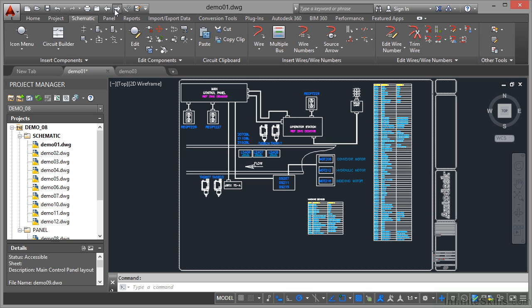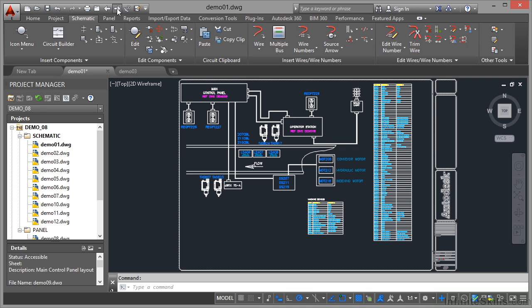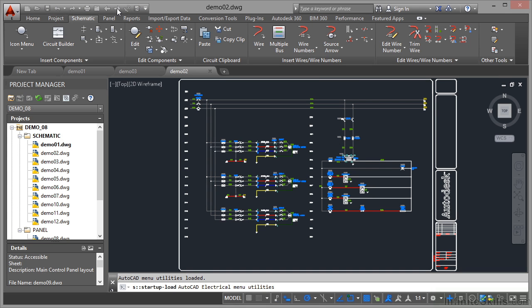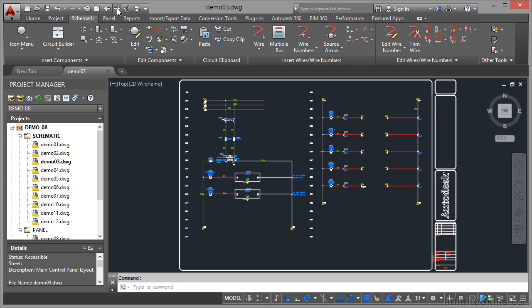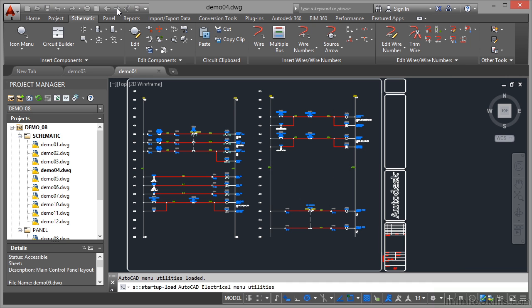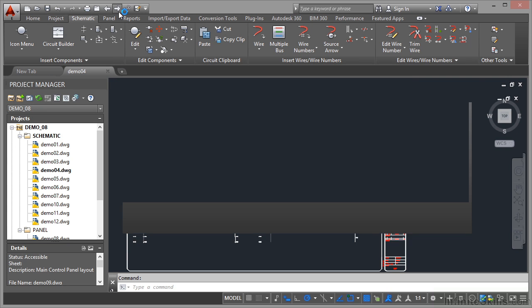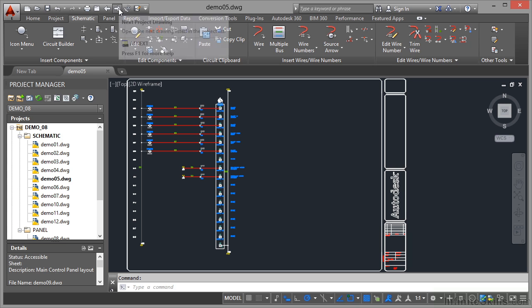To quickly go through them you can use your arrows up here on the quick access toolbar. So I go there, there's demo 02, click again, demo 03 and so on. Each time I click, can you see what's happening to the tab? It's updating the tab each time. So the drawing list is quite handily just opening up one drawing at a time.